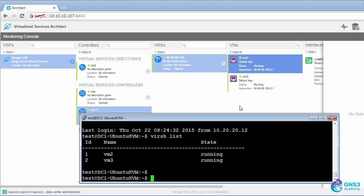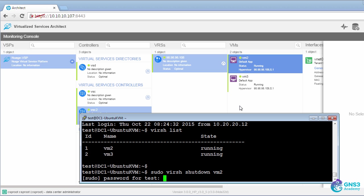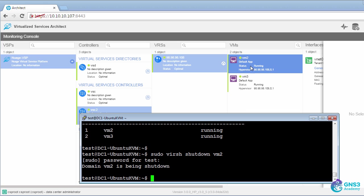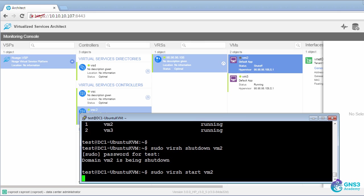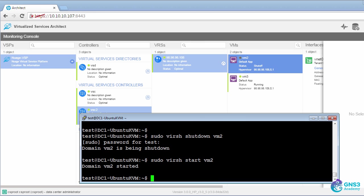So to make the point, if I type sudo versh shutdown VM2, VM2 is going to be shutdown, and what you'll see now is that the state is shut off, whereas this VM has the state of running. If we start VM2 again, notice the state is running. We have visibility of the virtual machines through the VSD, and it gets a lot more powerful than this. I'm just showing you some of the basics.